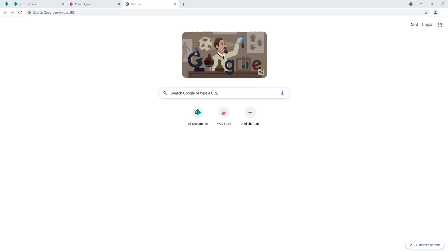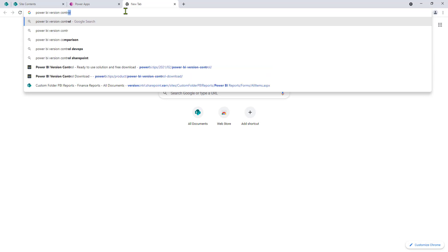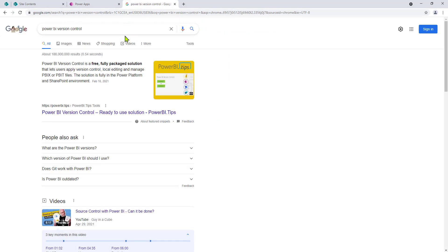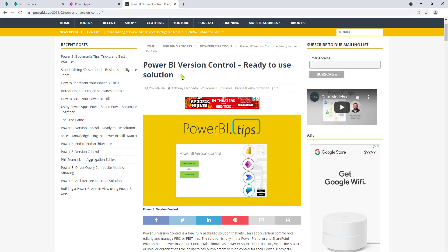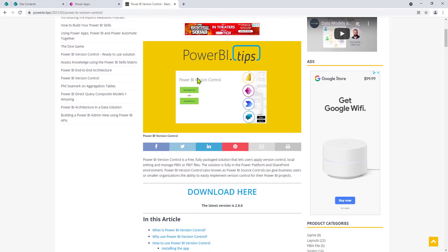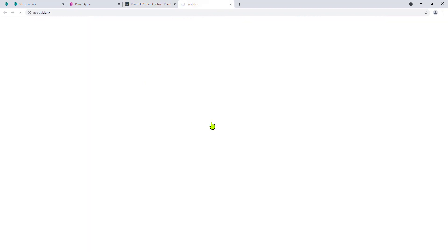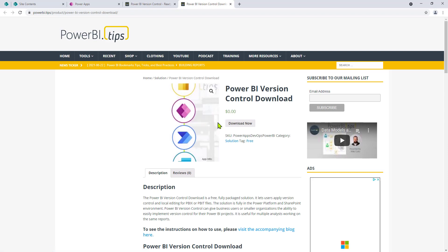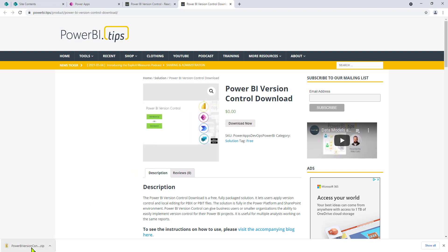First, let's download the solution. We'll navigate to the Power BI version control blog. You can see here that the website is powerbi.tips. You'll know you're in the right place when you see the header: Power BI version control, ready to use solution. We have to download it, so if we navigate down to the download button and click download, it opens up a new page. Click download now. You have a Power BI version control downloaded.